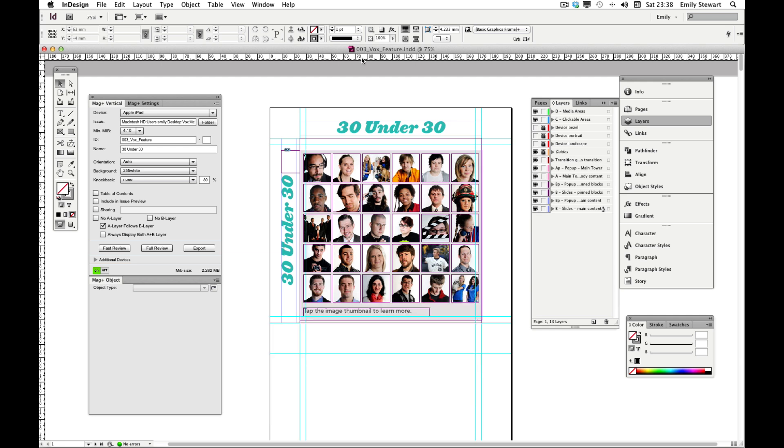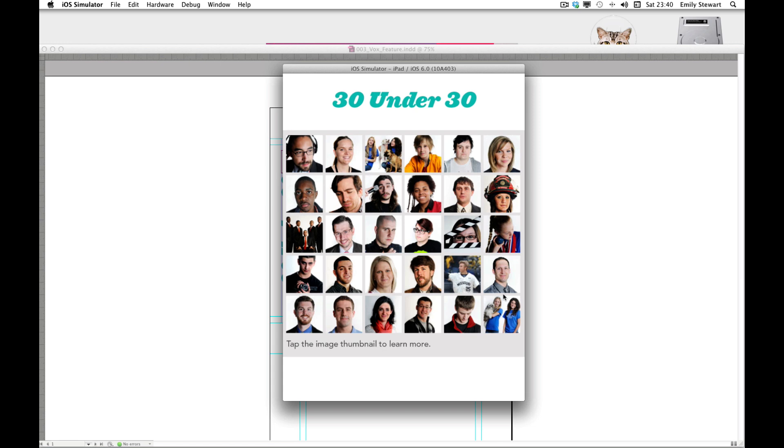Jump linking can be used to jump the user to a specific point in the vertical or in the iPad app. Let's look at an example. Say we are designing a feature on Columbia's 30 under 30.